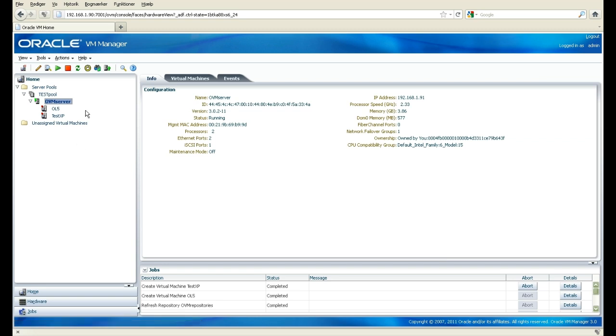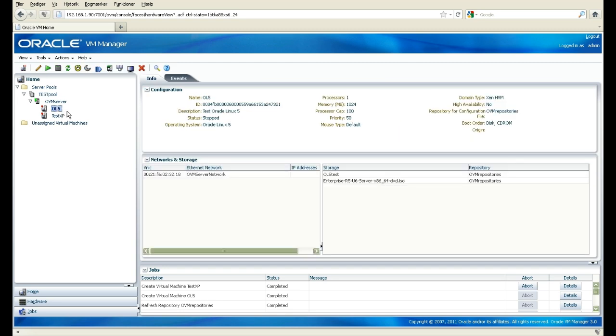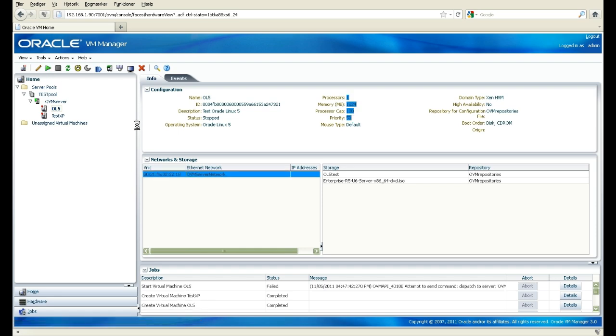Okay, so we've created two machines, an Oracle Linux 5 and a test XP. Let's take the Oracle Linux 5. I'm going to press start, and it's going to start up the machine.